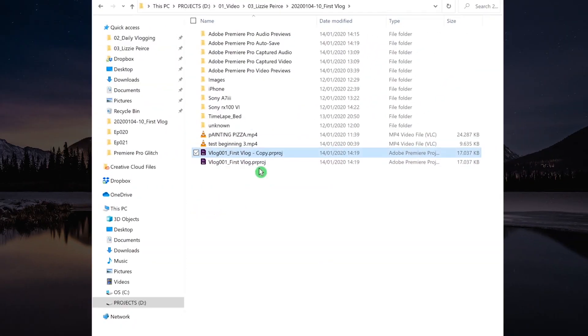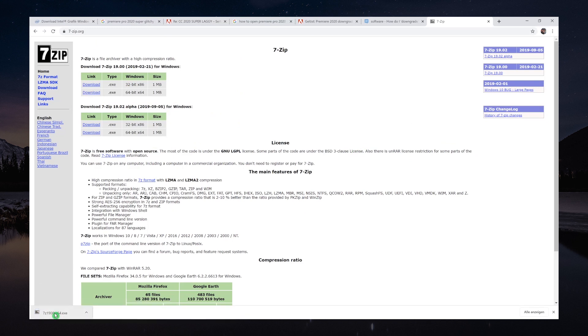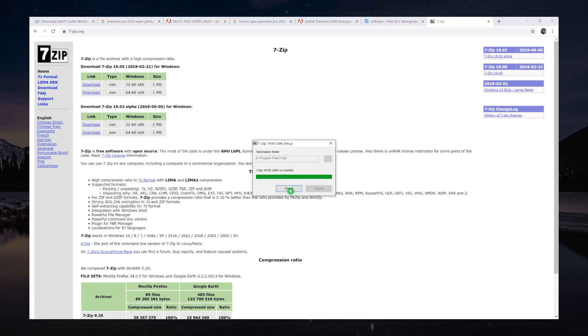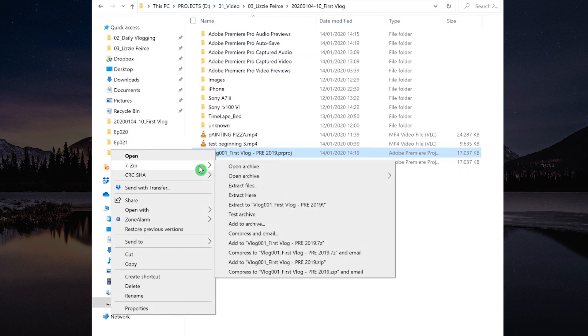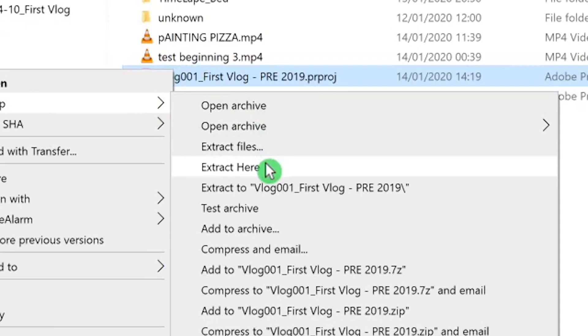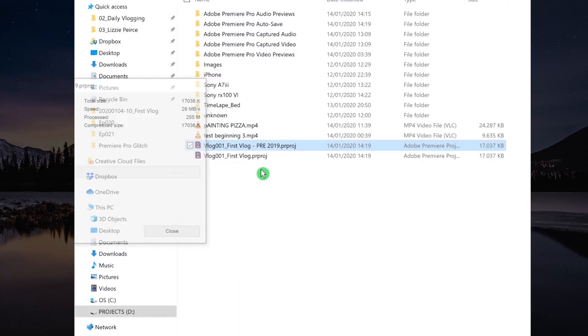So first of all, I make a copy from the project file. For the solution today, we need 7zip. Just download 7zip, it's for free. Right click on your project file and then extract here, and that will create a new file.